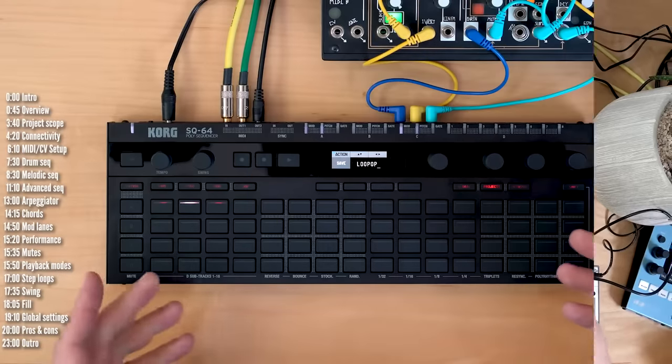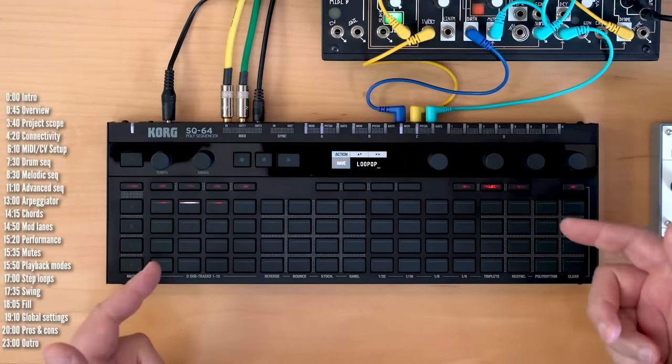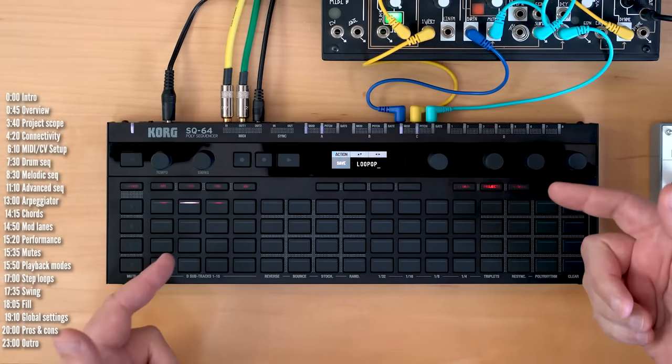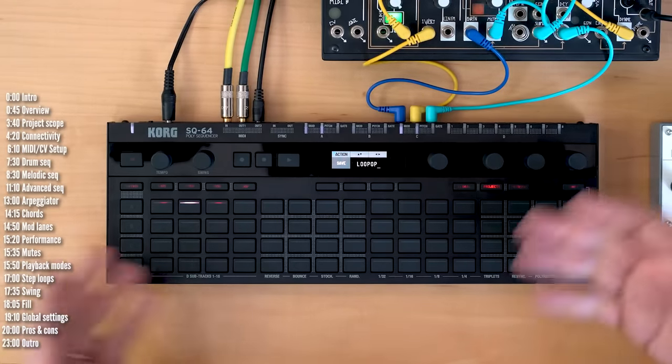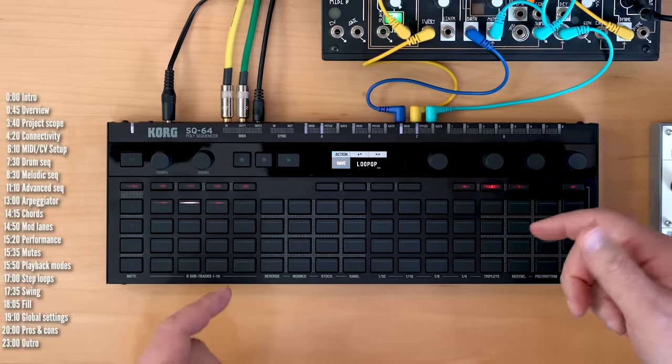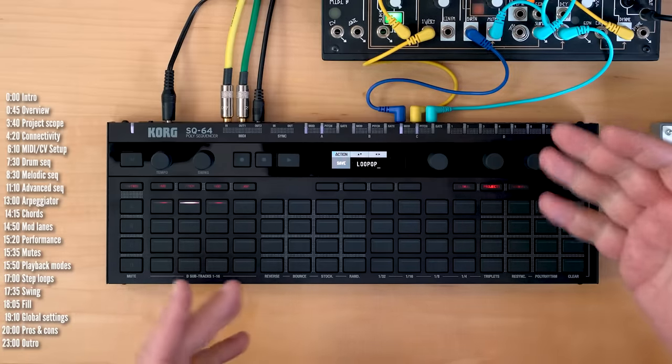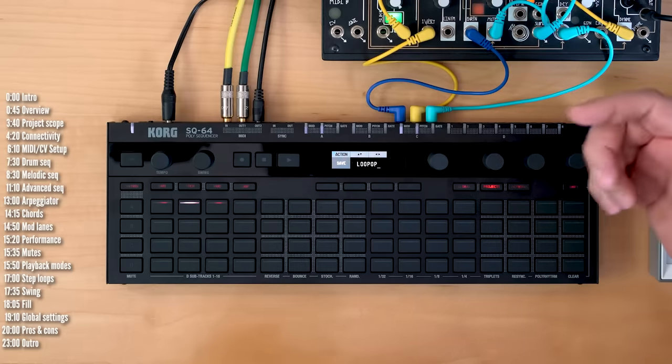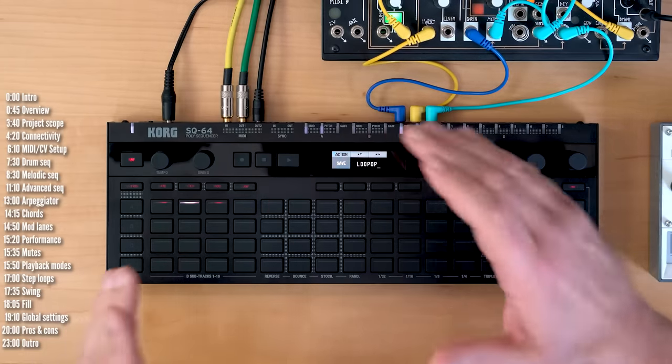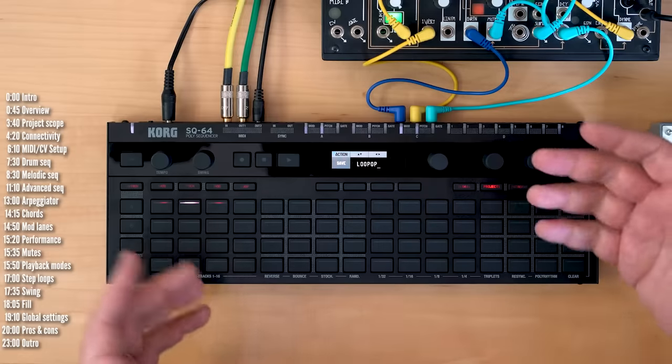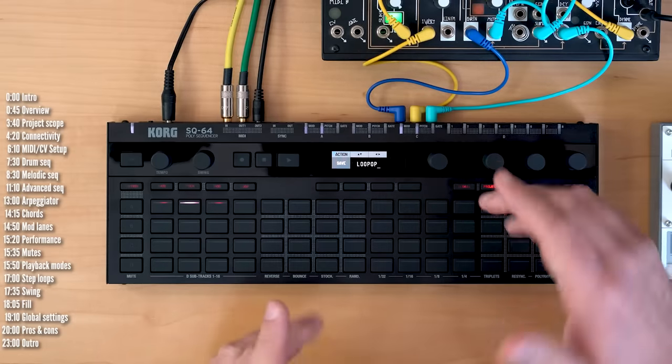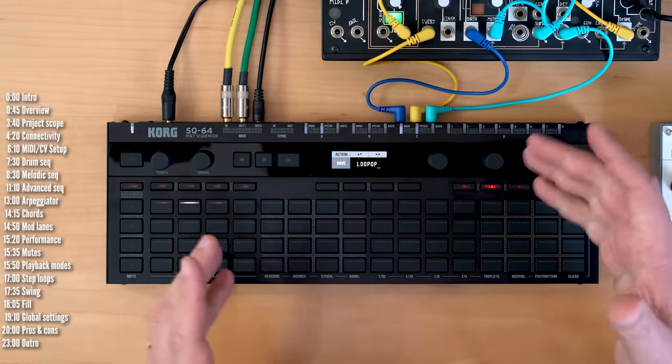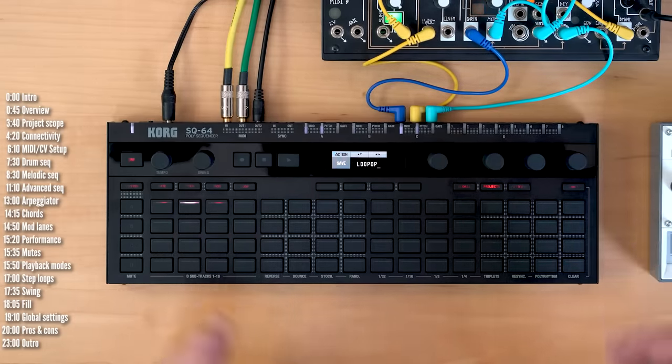Before I start, a quick disclosure. Korg sent SQ-64 over for review, but as always they have no say over the content of this video. This channel is funded by viewers who subscribe to my content and book updates on Patreon, the ad you just skipped or YouTube Premium, and the occasional affiliate link in the description, which helps the channel regardless of the product you choose to buy.